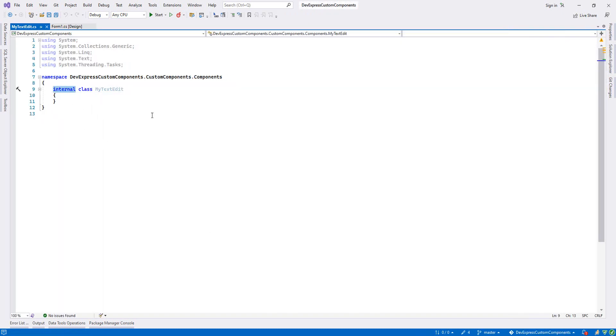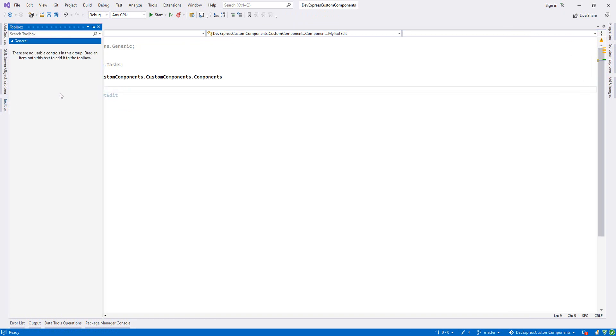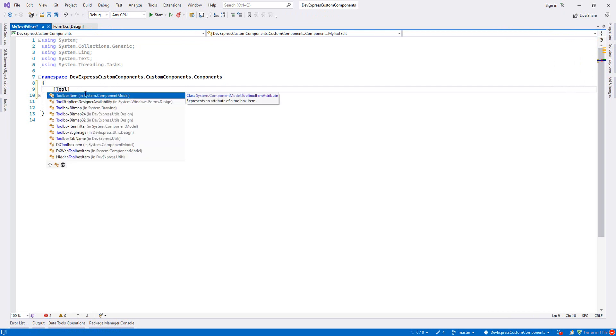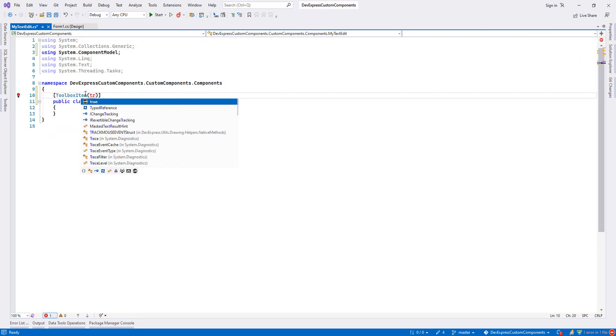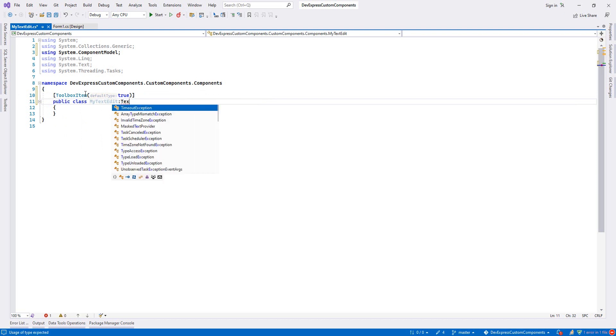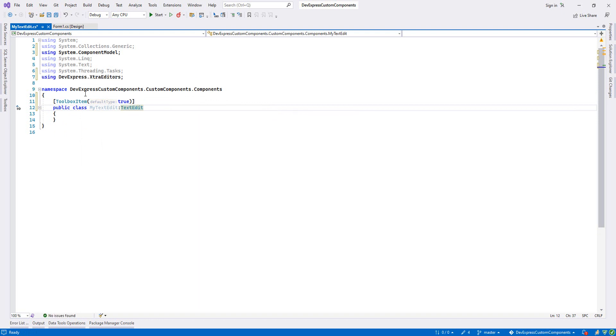Let's set it public as usual. If you want our component to be appeared in toolbox, we just have an attribute called toolbox item and we set it true. And if we want our text edit to behave exactly the same with the text edit, we have to inherit from text edit.